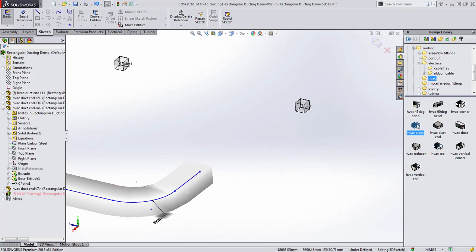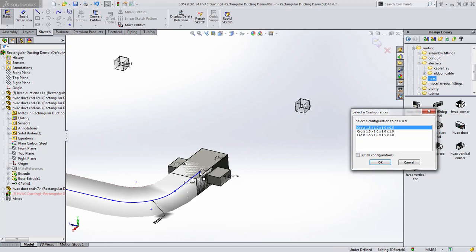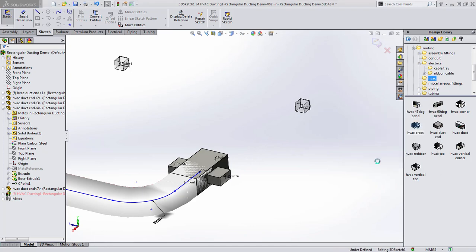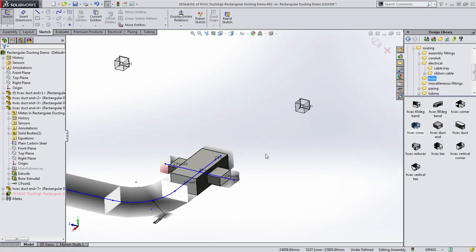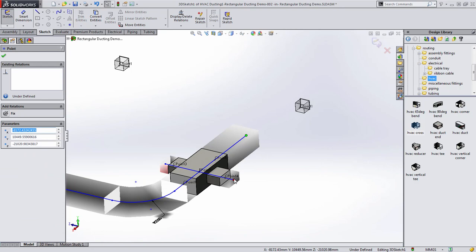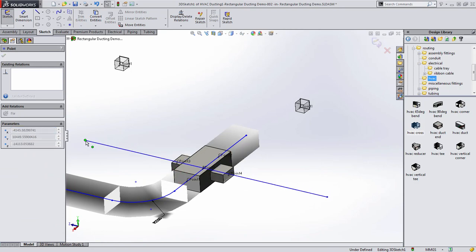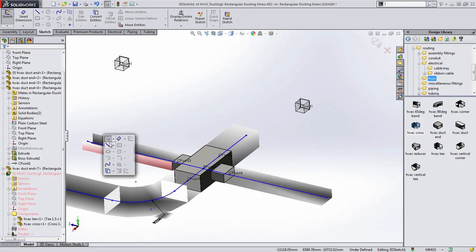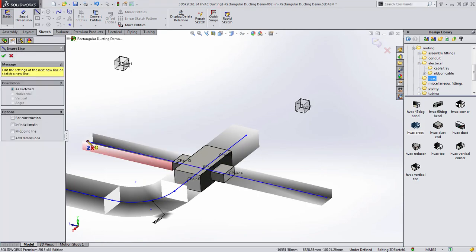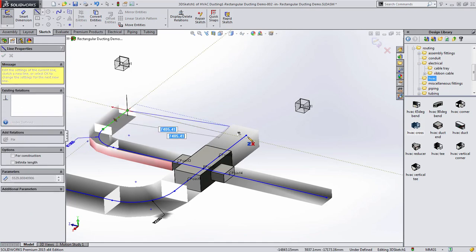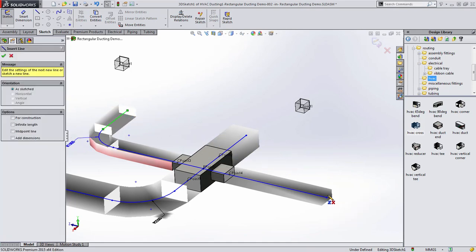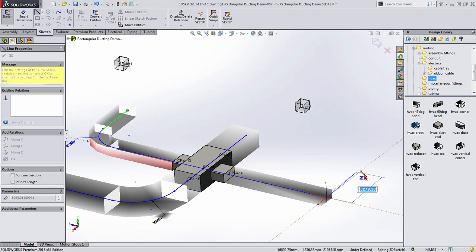As we finish the ductwork, we have the ability to add features such as reducers, expanders and crosses. Route segment properties get automatically updated based on the configuration chosen, which carries down into the bill of materials to ensure that our inventory is up to date at all times with the model.